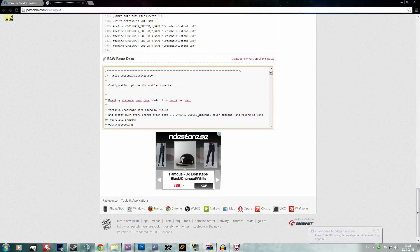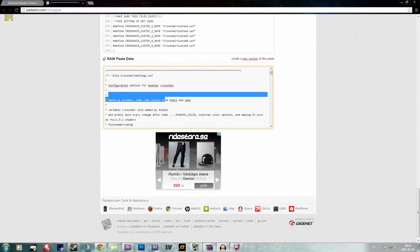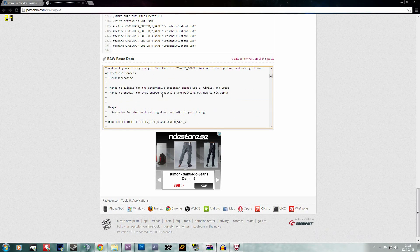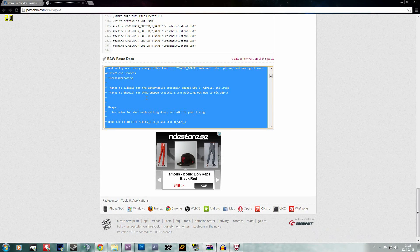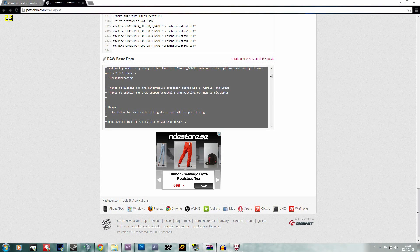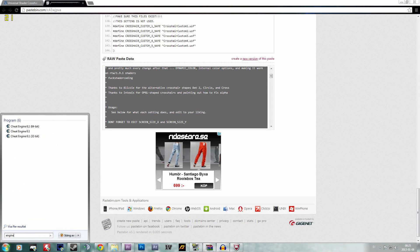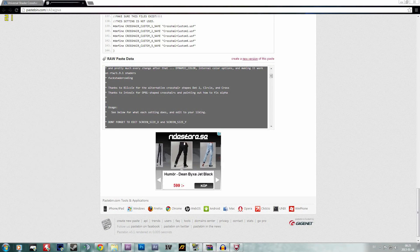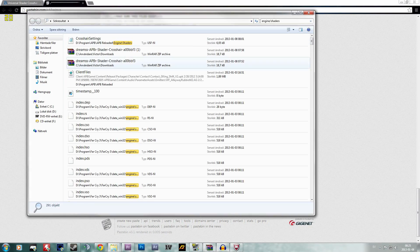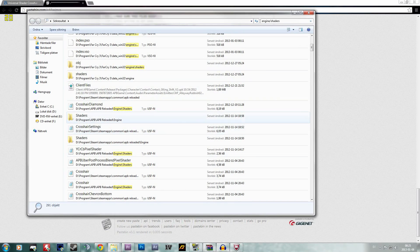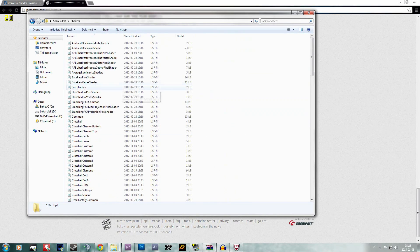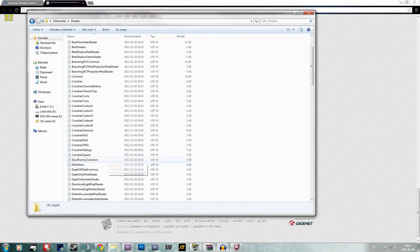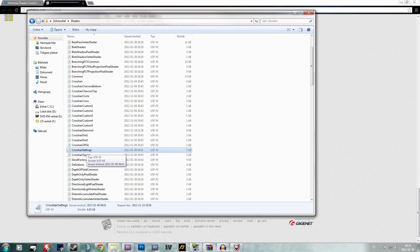You simply go to the raw paste data and you copy exactly everything in that small box. Then you go back to your shaders folder and you open the file called crosshair settings. This is also where you can edit your crosshair by yourself.